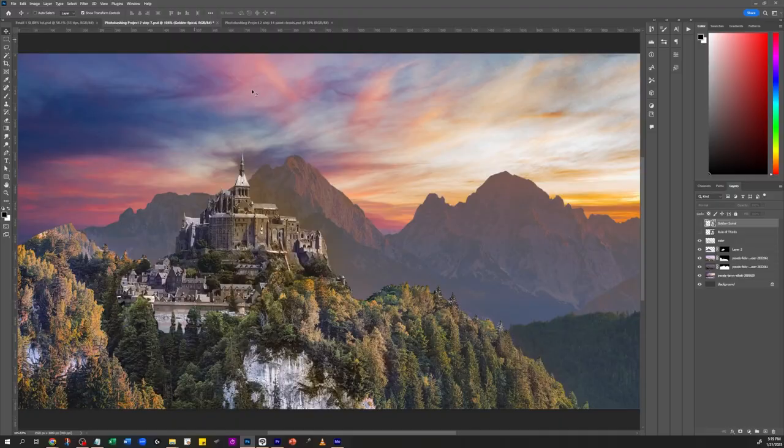This is episode number three of a digital painting series for photo bashing. If you haven't checked the last episodes, go to the links below this video and check episode number one. I'm listing episode one and episode two. Let's continue.